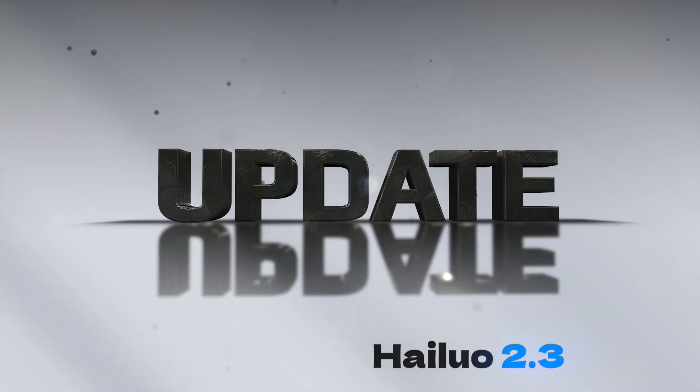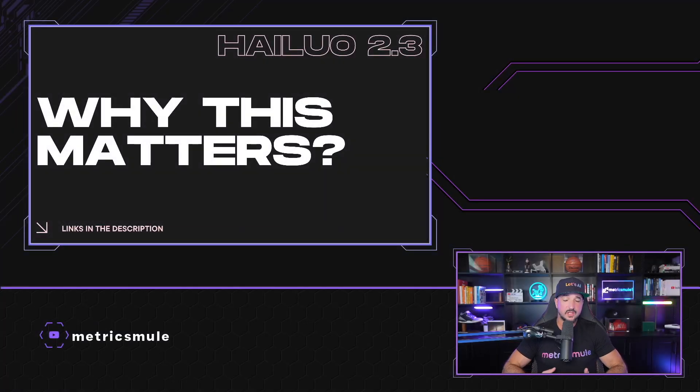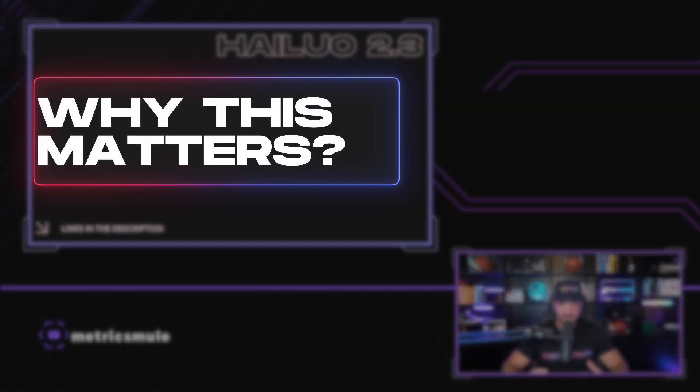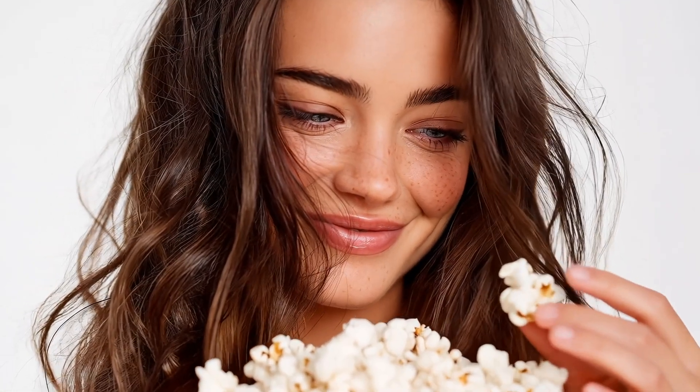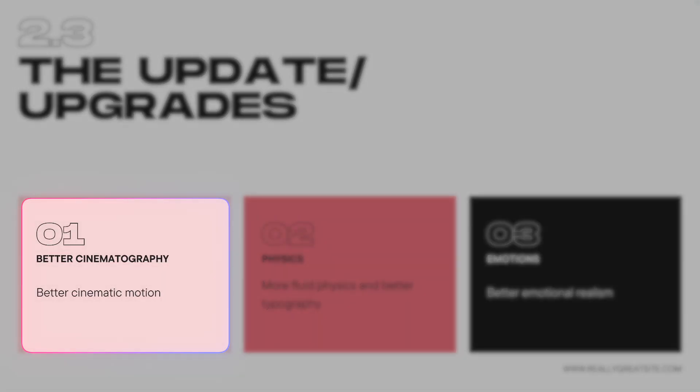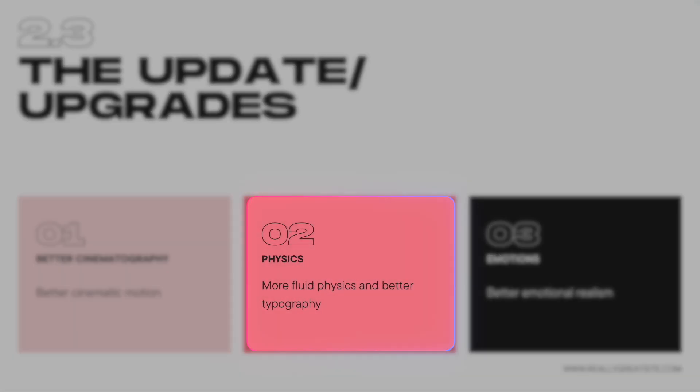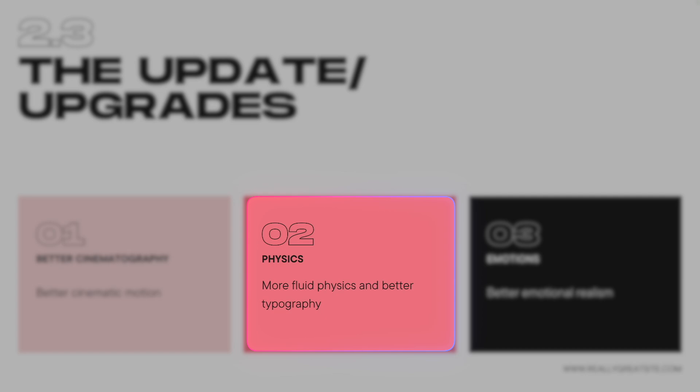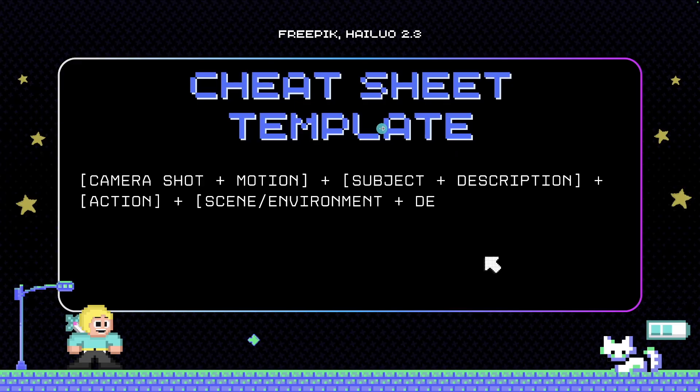Halo 2.3. Even though it's a 2.3 update, why does this one matter? Here are three characteristics where we're going to see significant improvements: better cinematography with enhanced cinematic motion, better physics with more fluid movement, better typography, and improved emotional realism.